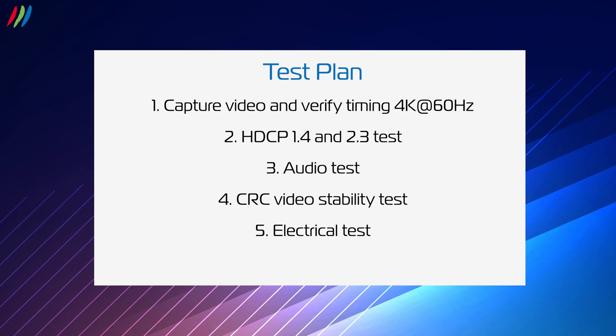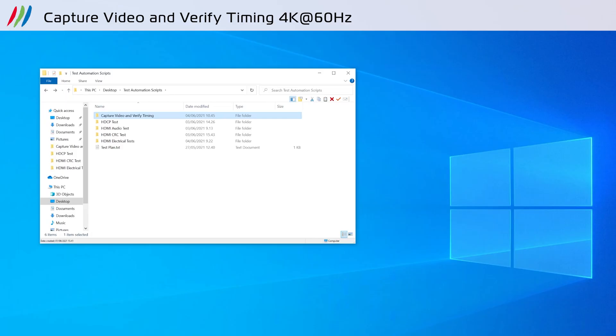With this test plan, you can ensure your HDMI source DUT fulfills its manufacturing testing requirements. Now I'll run through each of the tests and give you an explanation of how they work.